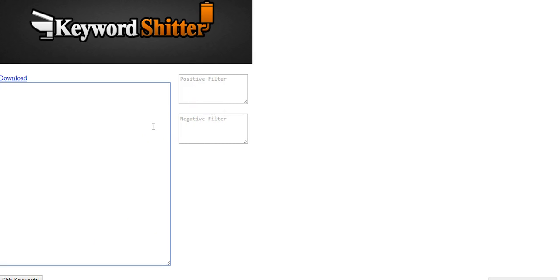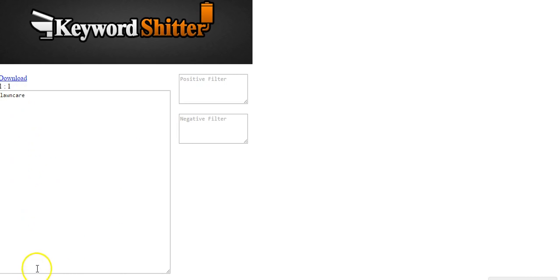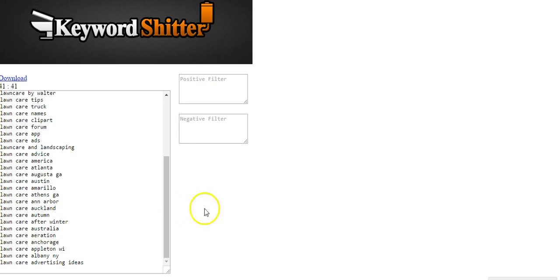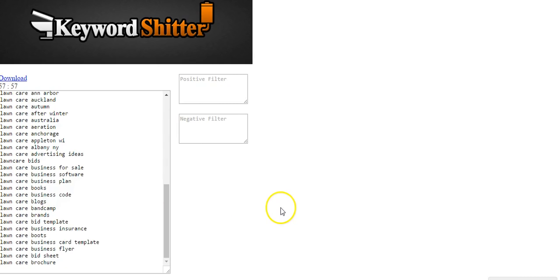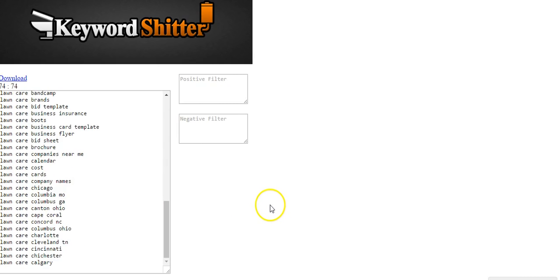So let's just say for example, and I'll show you guys how this works. Lawn care. So if we do lawn care and click Keyword Shitter, it's going to start spitting out similar keywords.